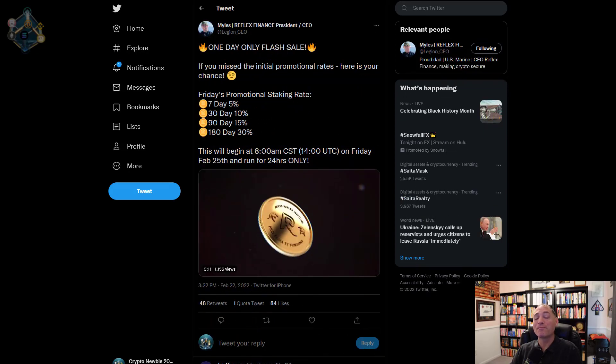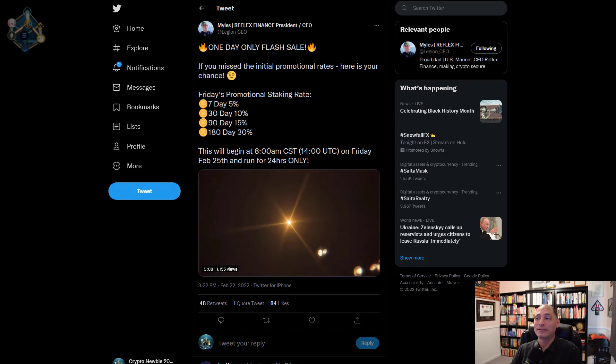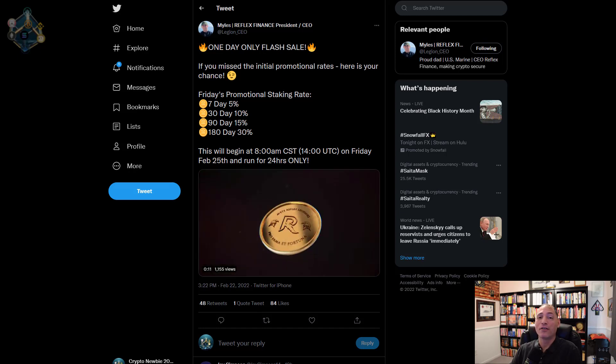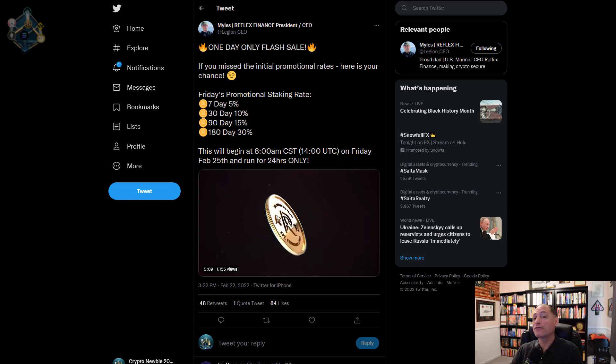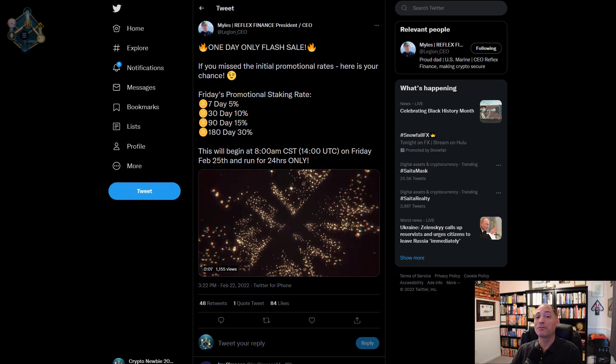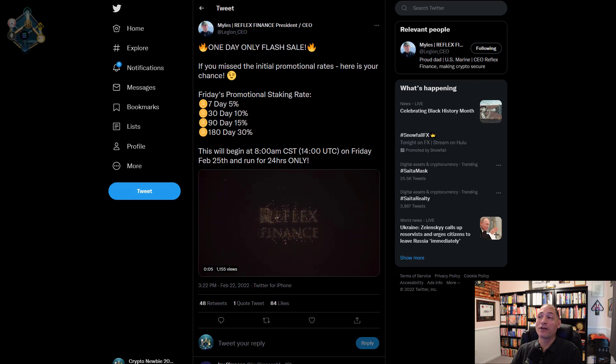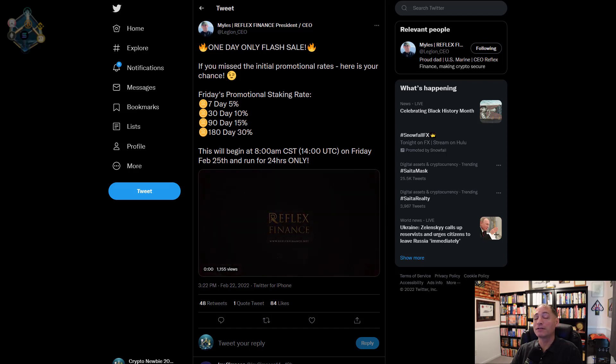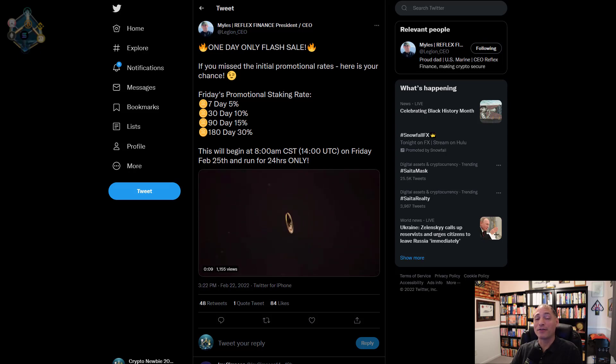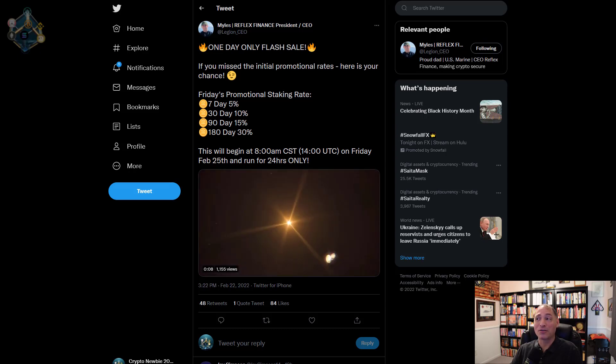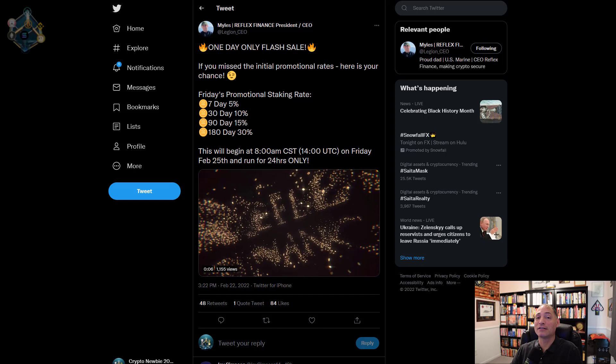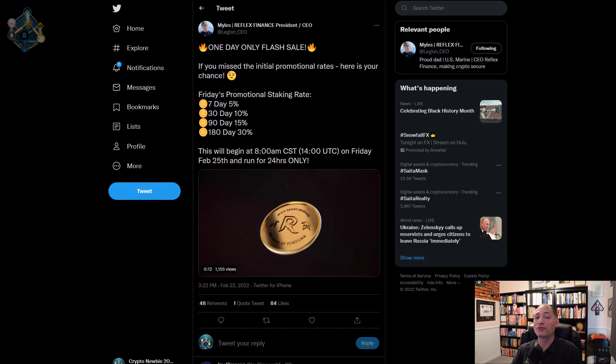Another really big update that a lot of people have been waiting for is staking. Friday, February 25th, they're going to have their promotional rates back. It's not the full promotional rates they had when they first launched, but it's still pretty good. For the 180-day, it's going to be 30% APR. If you missed the 35%, 30% is a lot better than 20%, so that's a great opportunity. Keep in mind it's only good for 24 hours.